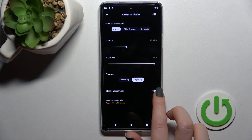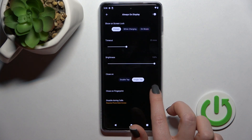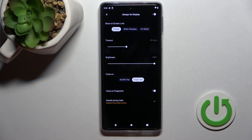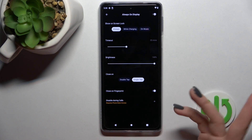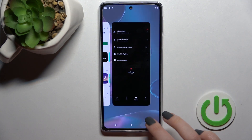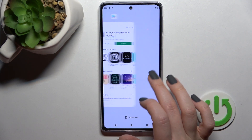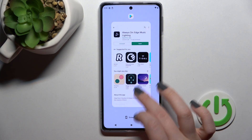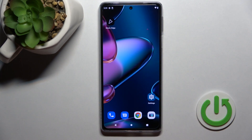We can also close the AOD by double tap on the screen or by single tap. We can also enable or disable closing the AOD with our fingerprint. That's how to customize the AOD on the Motorola Edge 30 Pro. Thanks for watching — if you find the video helpful, don't forget to leave a like, comment, and subscribe to our channel.